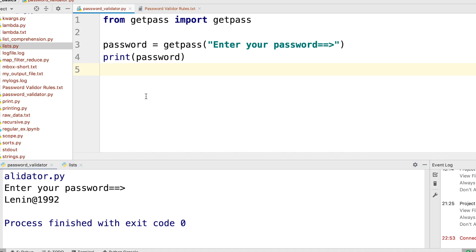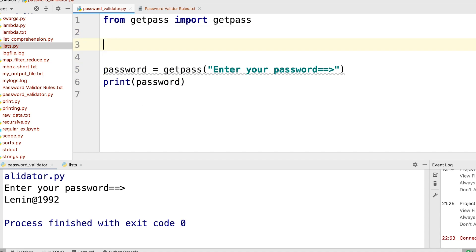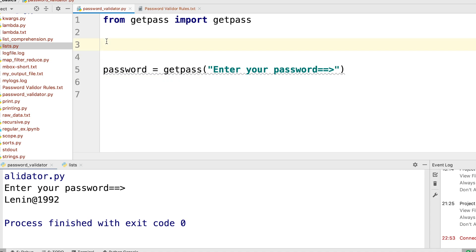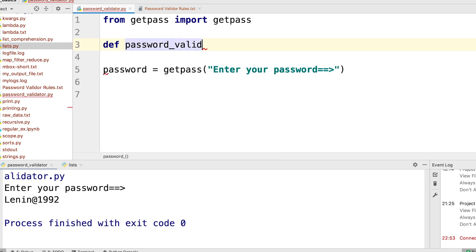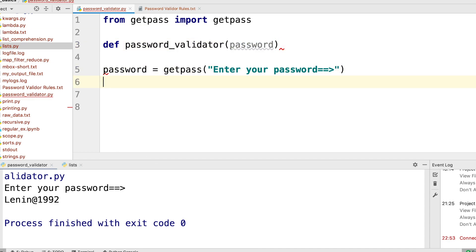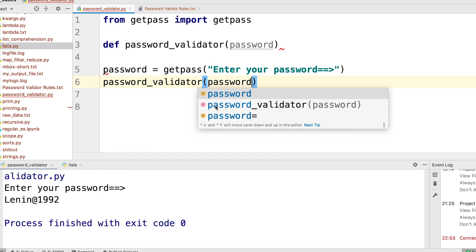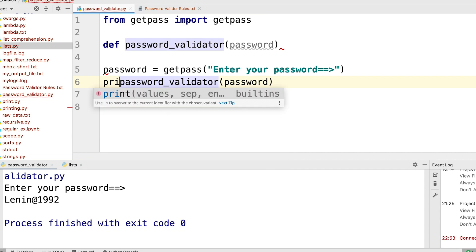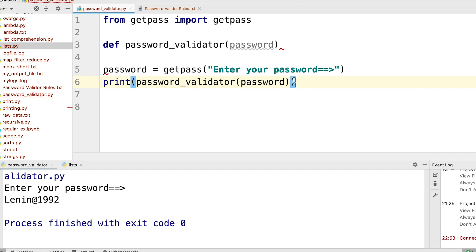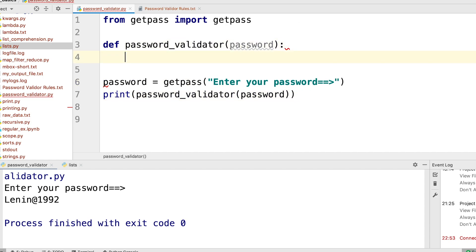Now we are done with the getPass setup and we are able to input our passwords. Let's now write our password validator function with all the required rules. I can say: def password_validator, then pass in the password. Here let's call the password validator function and pass in the password. Let's also put a print statement so we can see everything that we return. Let's now go rule by rule.